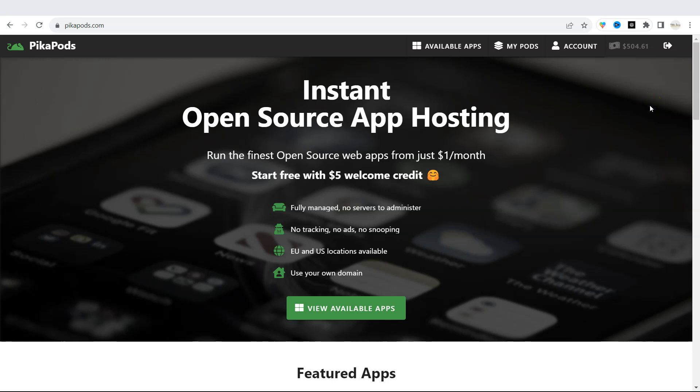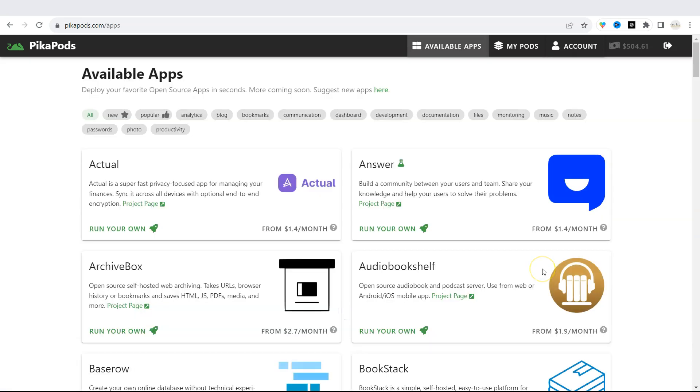Welcome to peekapods.com, a place where you can run the finest open source web apps from just $1 per month. Under view available apps, you will find over 60 apps you can deploy immediately. And we are adding new apps regularly.